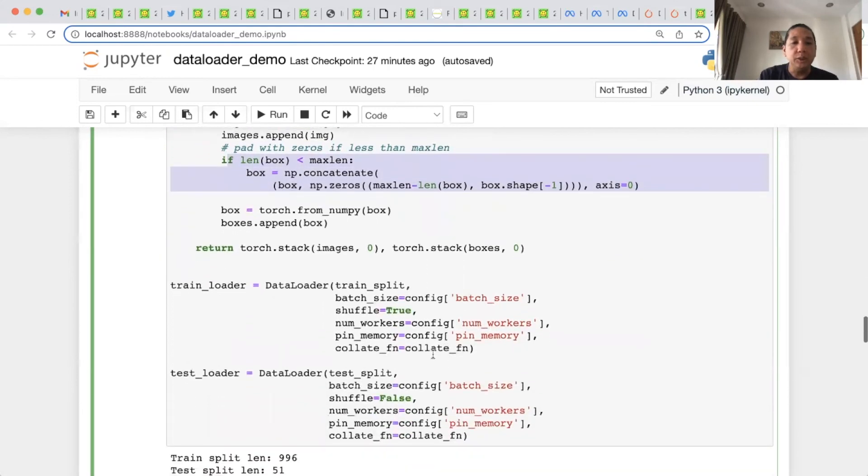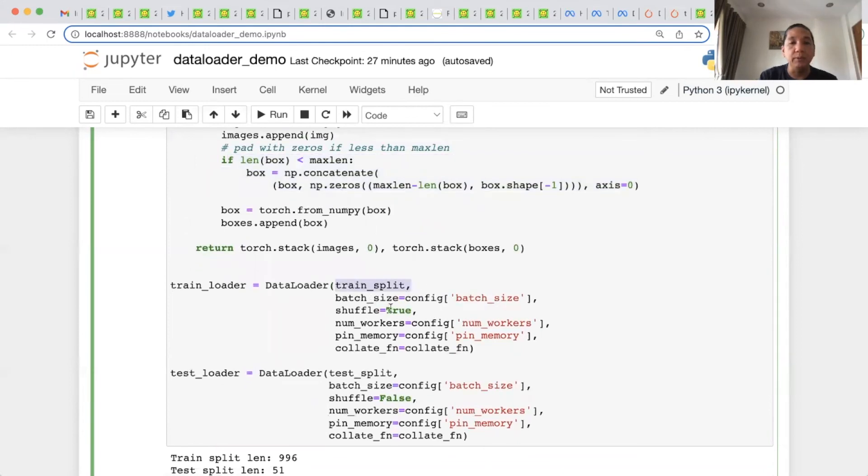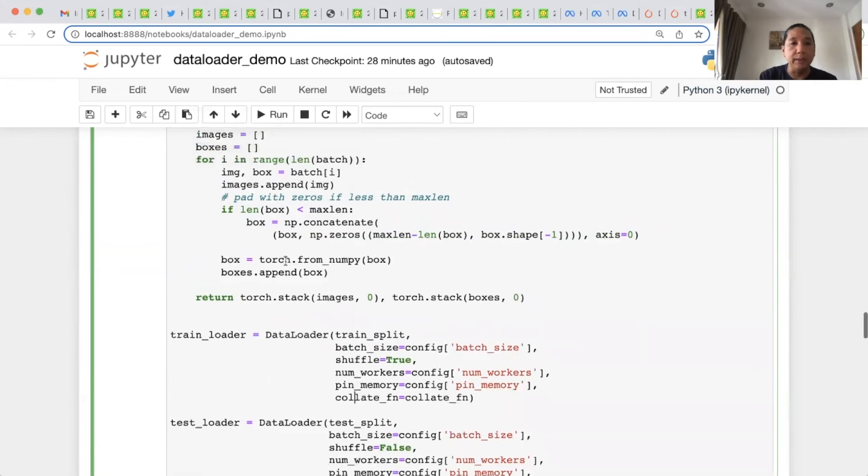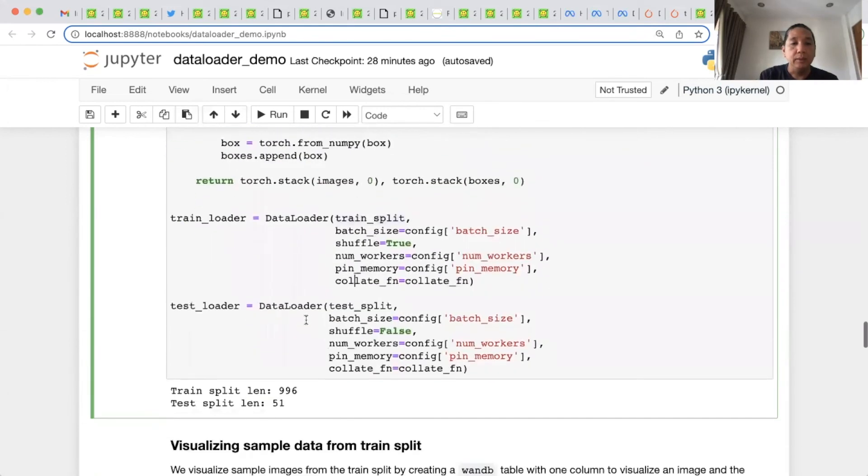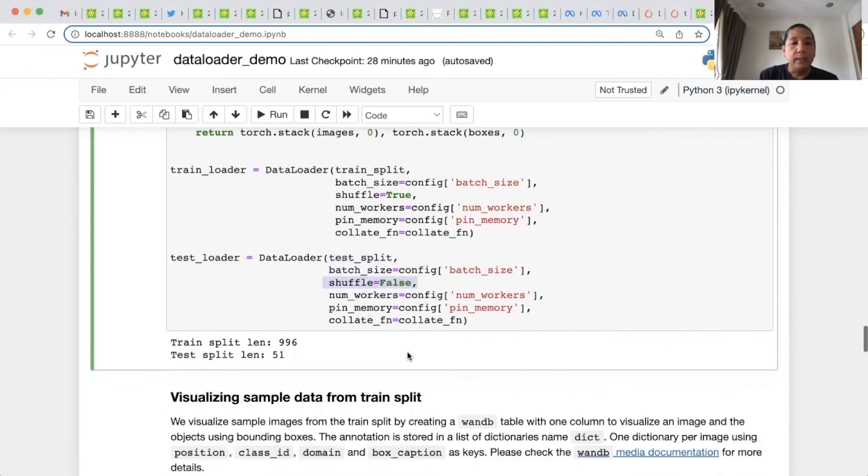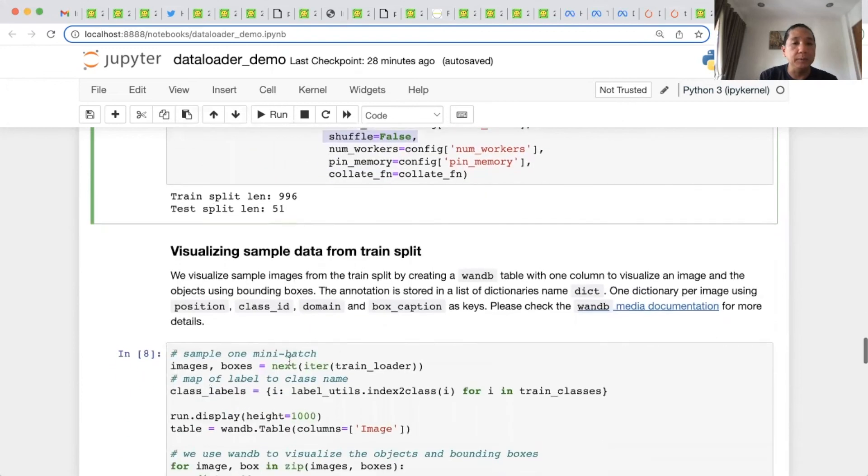And this is a train loader instantiated using trainSplit. And we use the batch size as shown. The shuffle, yes. For trainSplit, the number of workers, the pin memory, and the collateFn, which is defined here. We do the same for the test loader, except that we use a testSplit and we do not shuffle it. Then here you can see that the trainSplit is about 996 images, and testSplit is about 51.